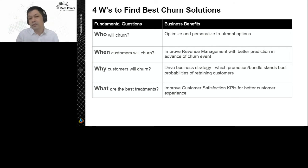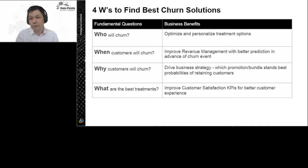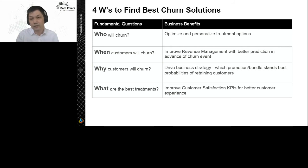Once we understand the churn reasons, we can take a step further and pick the best offer. A lot of corporates have pre-fixed bundle offers in their offer space. For example, an offer that can reduce the price plan, or an offer that gives a free device upgrade. If we understand the customer is not happy about the price, we don't want to offer them a free device upgrade — we want to offer them a discounted plan price. The offer model will help corporates understand which offer has the best chance of winning the customer back, improving customer satisfaction and experience.